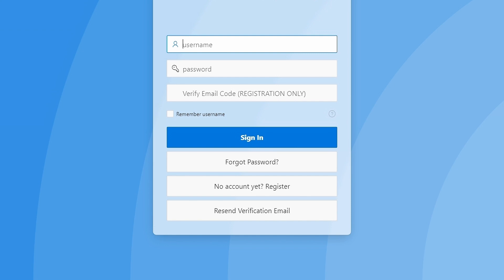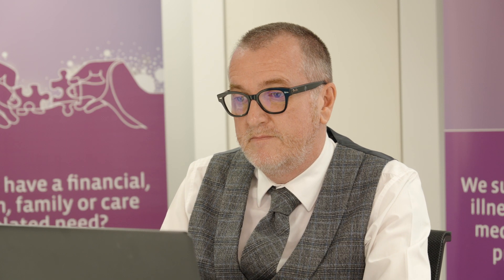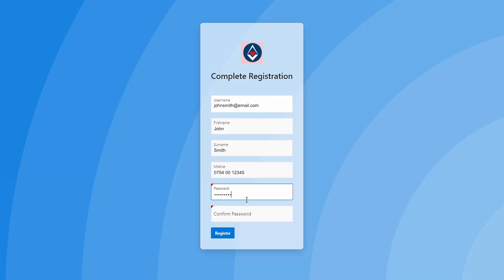Please hit the button that says 'no account yet registered.' Please then type in your email address you used to correspond with us. Once this is done, you will be taken to a page where you will provide details. These include your mobile phone, email address, and a password that is eight characters long, including one special character and a capital letter.